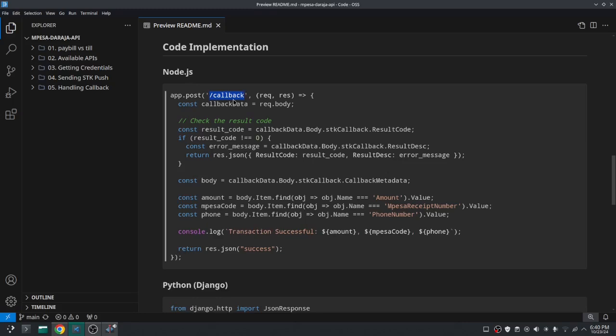And for security purposes your callback endpoint should be confidential, because if it is known it will be a target for hackers. As you have seen, the callback is going to be sent to us regardless of whether the user confirms the transaction or not.